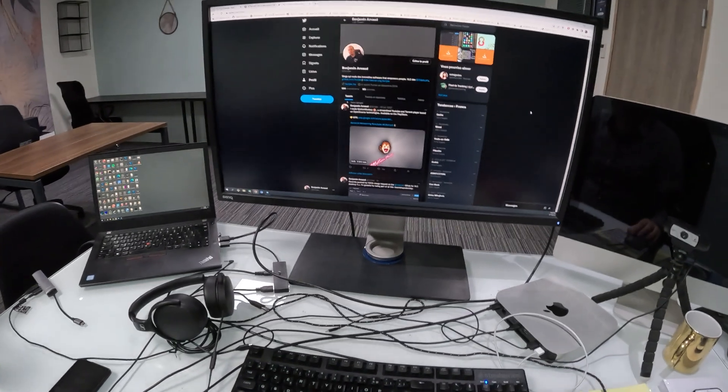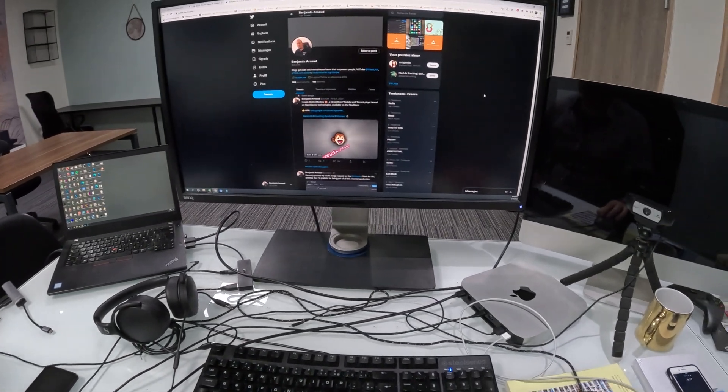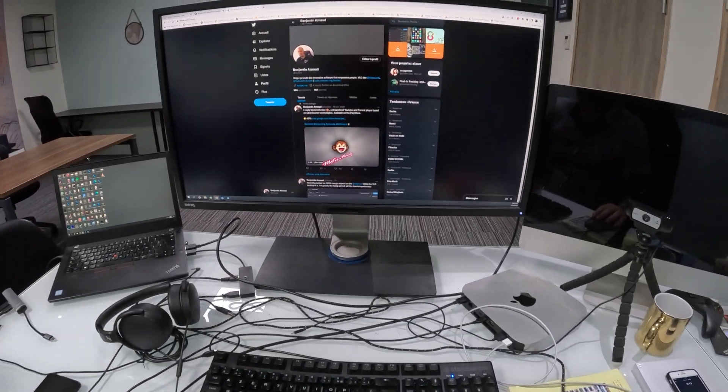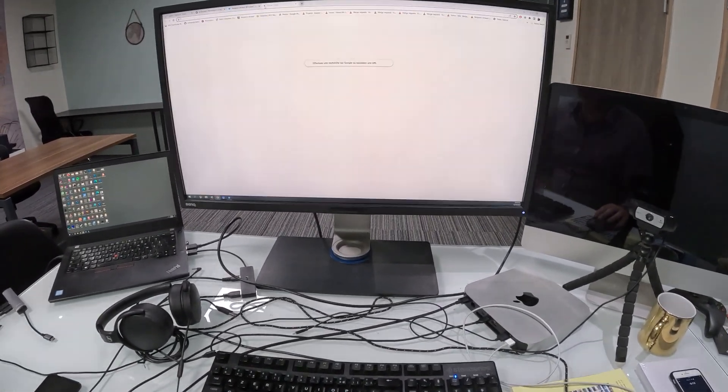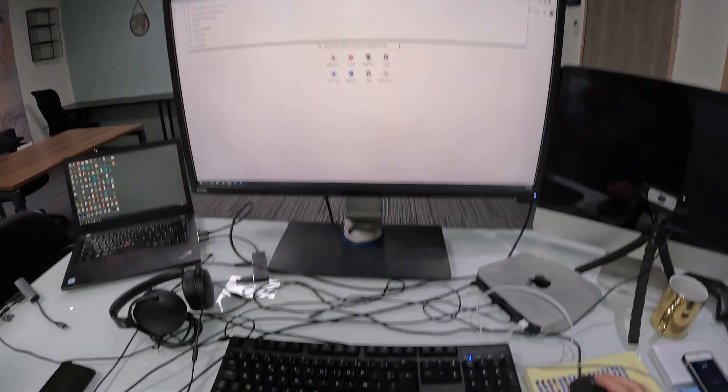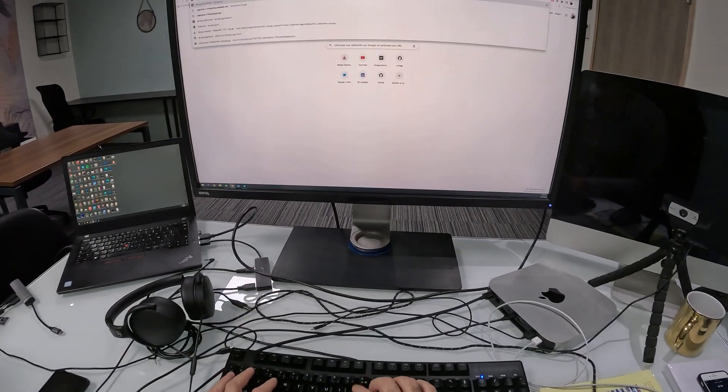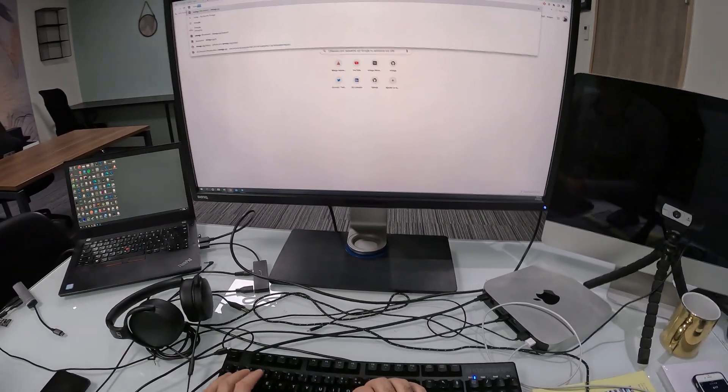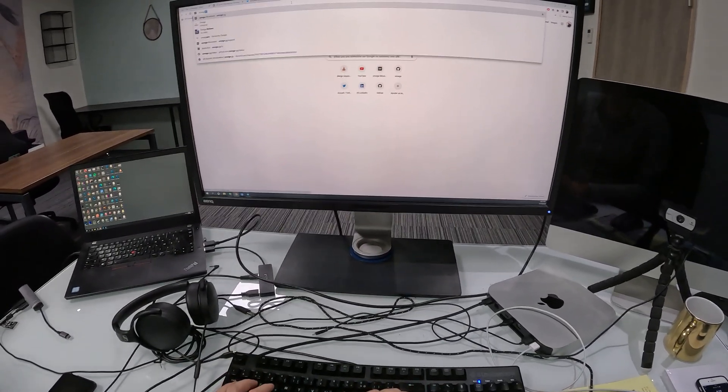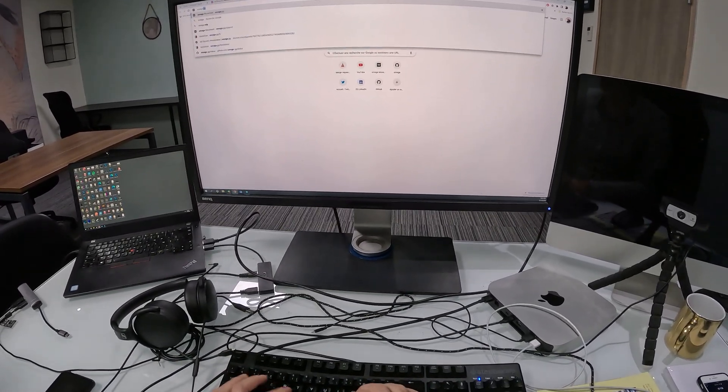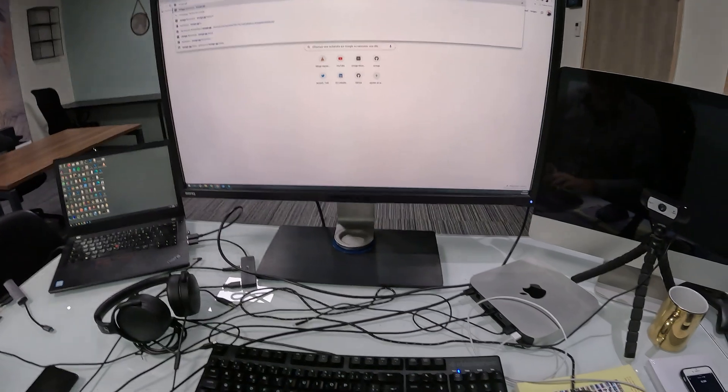So you open a web browser right here, you open a new tab and you type Omega, like the Greek letter, omega.gg.